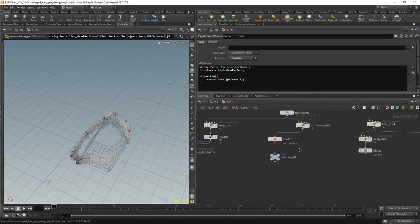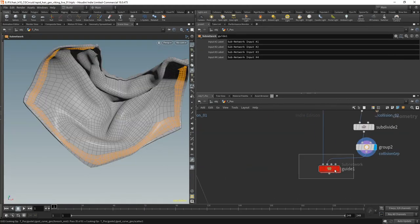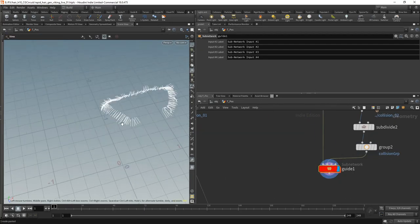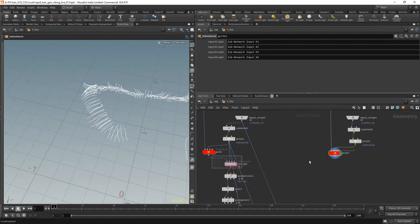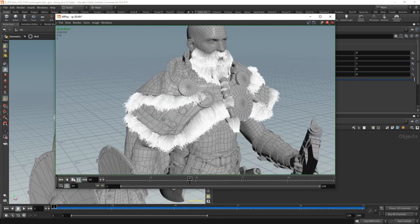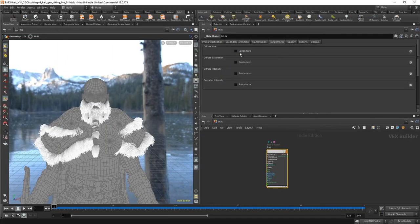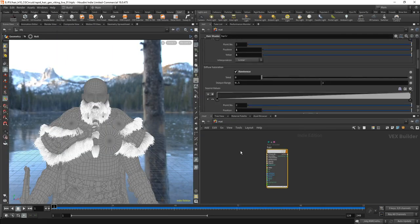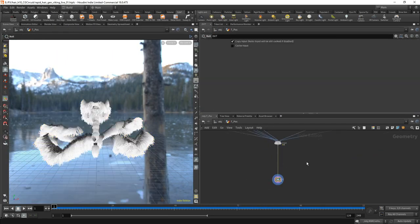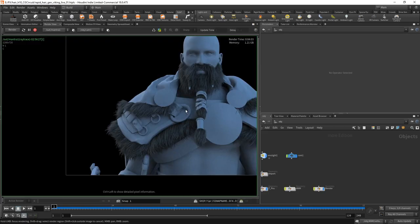Then we will look into how to simulate the hair with character animation using Valen. In the end, we will do a lighting and material setup and render everything in Mantra.